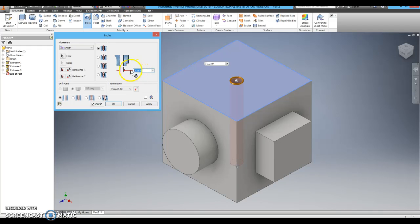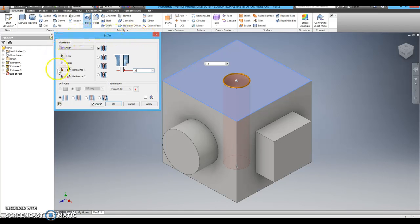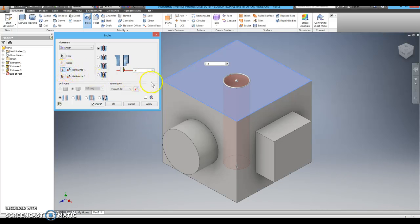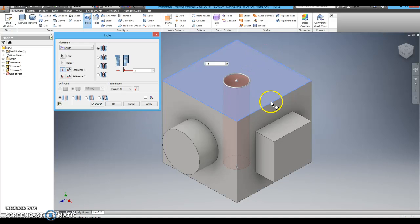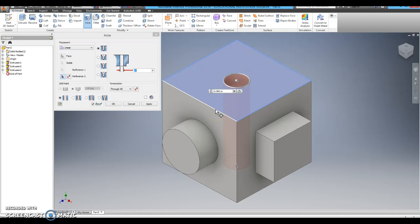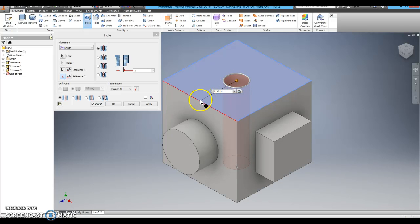First let's change the size of the hole. The hole is going to have a diameter of 0.5 inches. I am then going to click on reference number 1. At that point I can click on any side of the top of my cube.